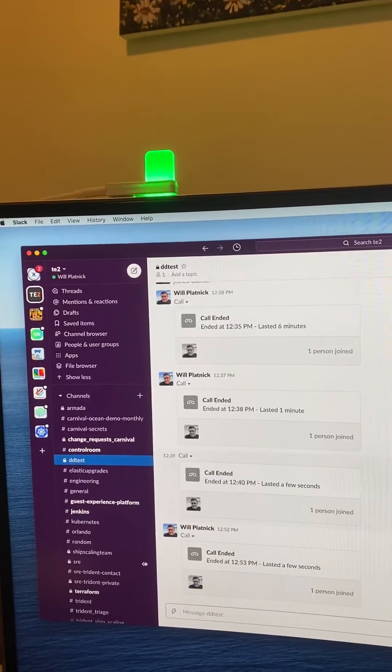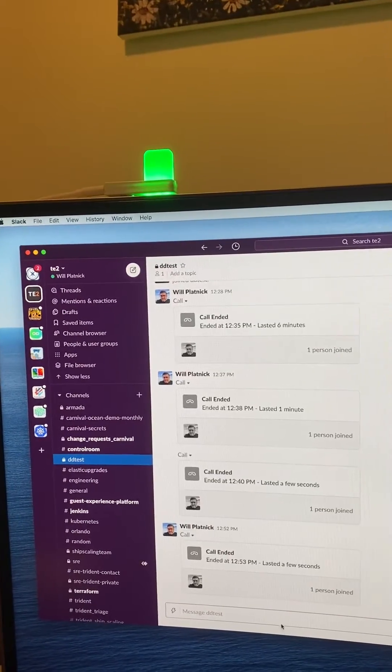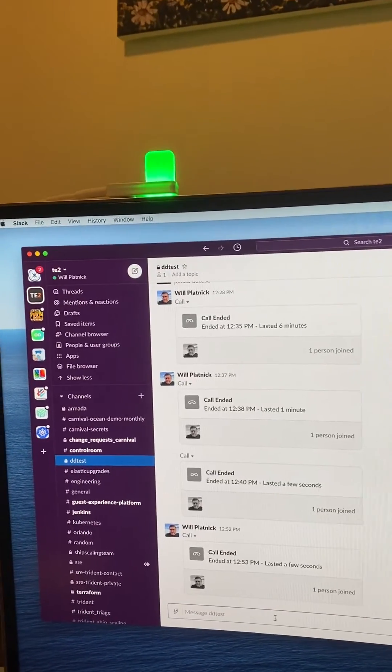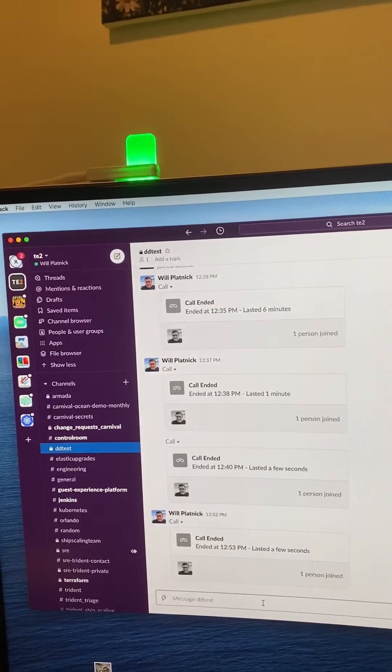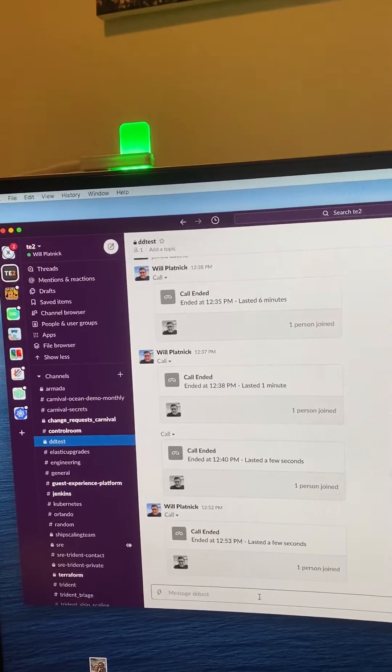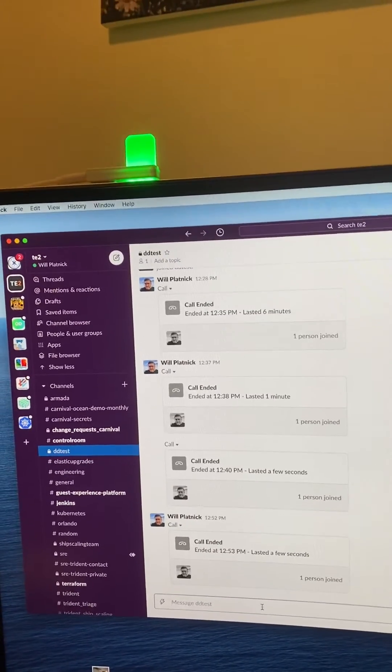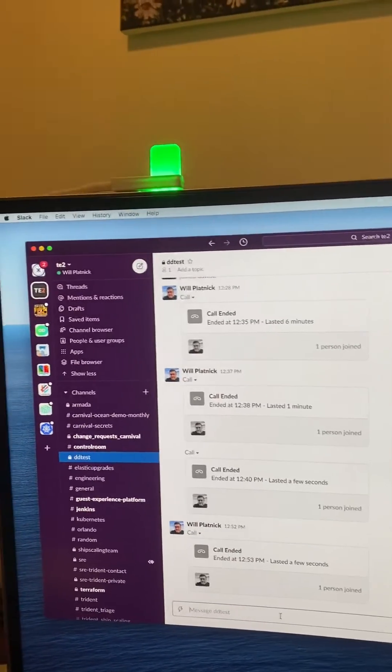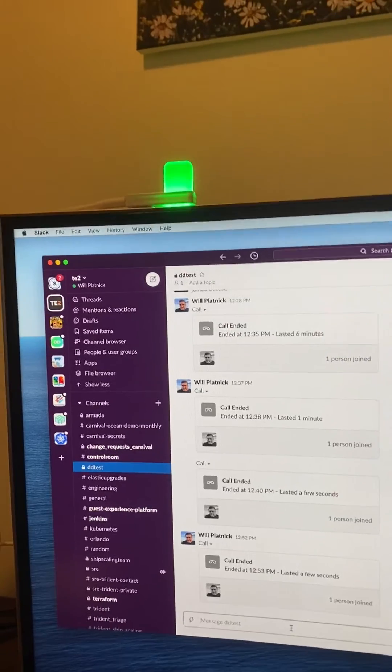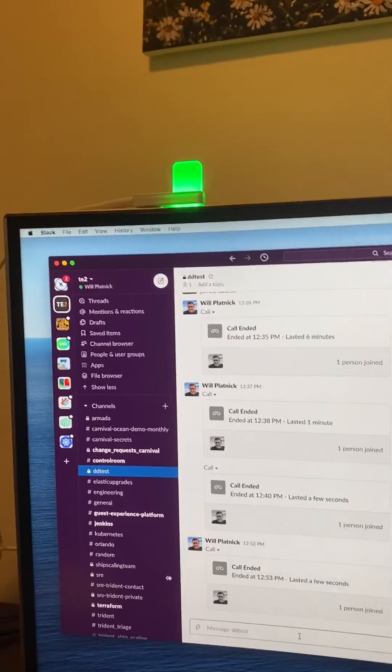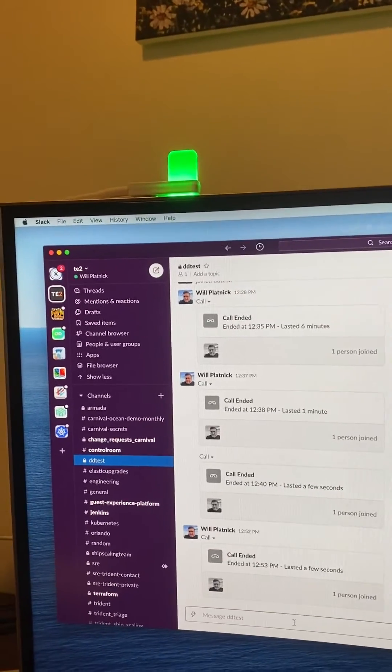The other use case I want to handle is letting people know if I'm on a meeting, because sometimes there are lulls in the meeting where it's a little quiet and my wife genuinely doesn't know whether I'm on a meeting or not.